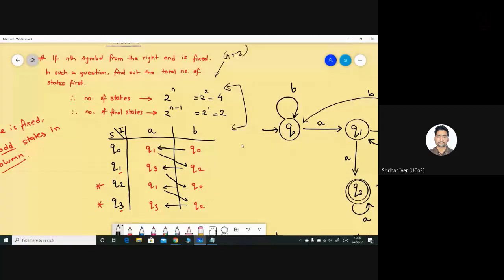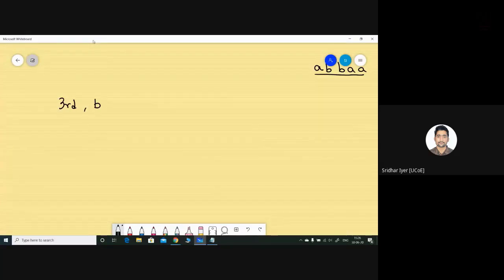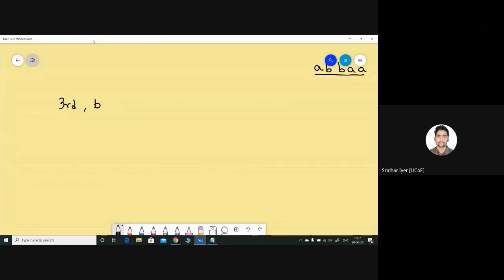Are you comfortable with this logic? Let me give you one more question based on this. Take down the next question: it is similar — if the third symbol from the right end is 'b'. The only thing different is you are fixing the third symbol from the right, and that symbol is 'b' not 'a'. Apply the formula and tell me the number of states and final states.